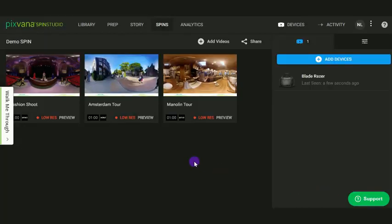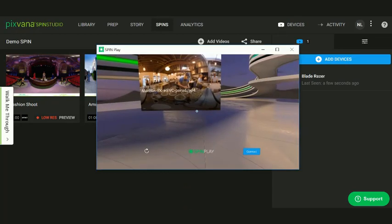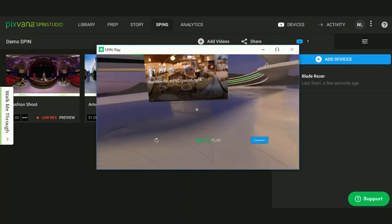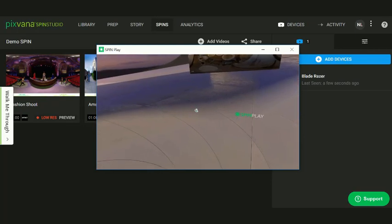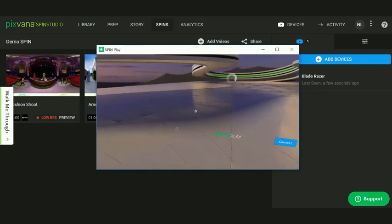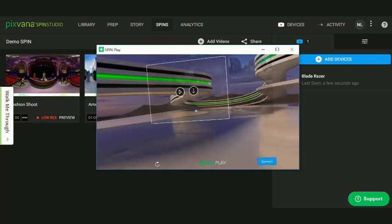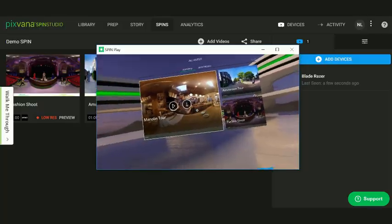Put on your headset. Click the Refresh button on the bottom left of the SpinPlay window. Your videos will be displayed shortly. Enjoy!